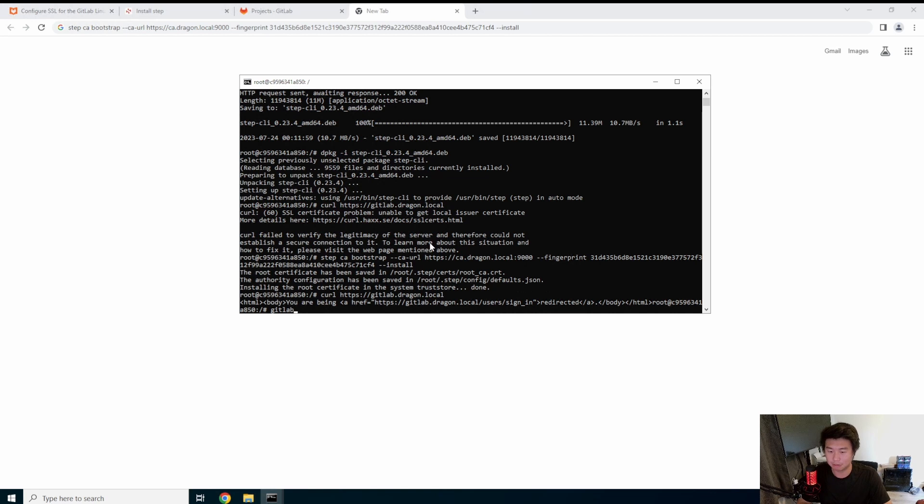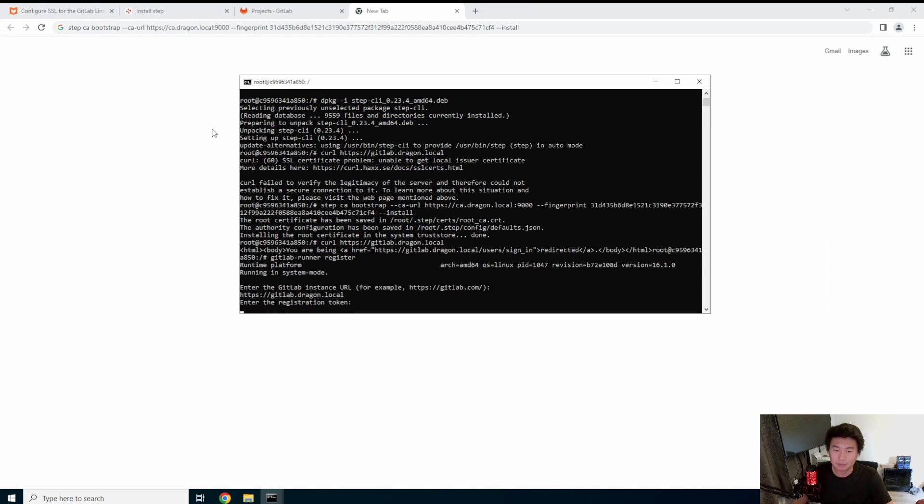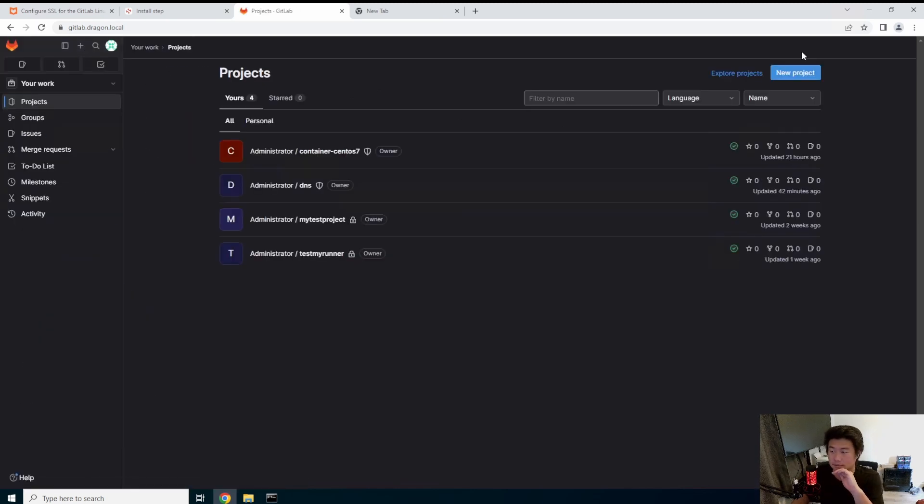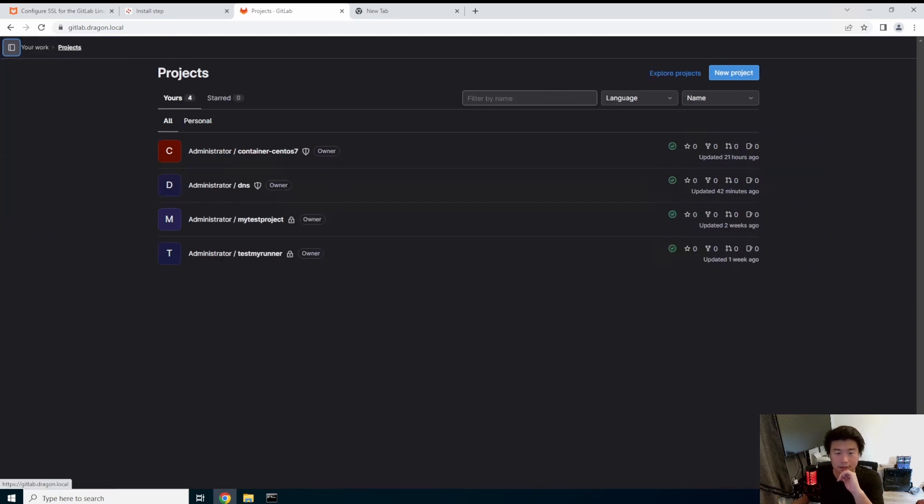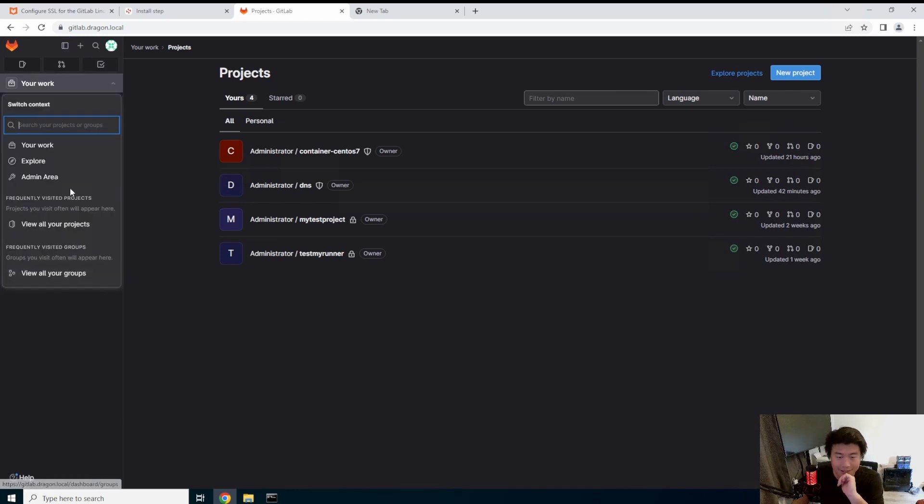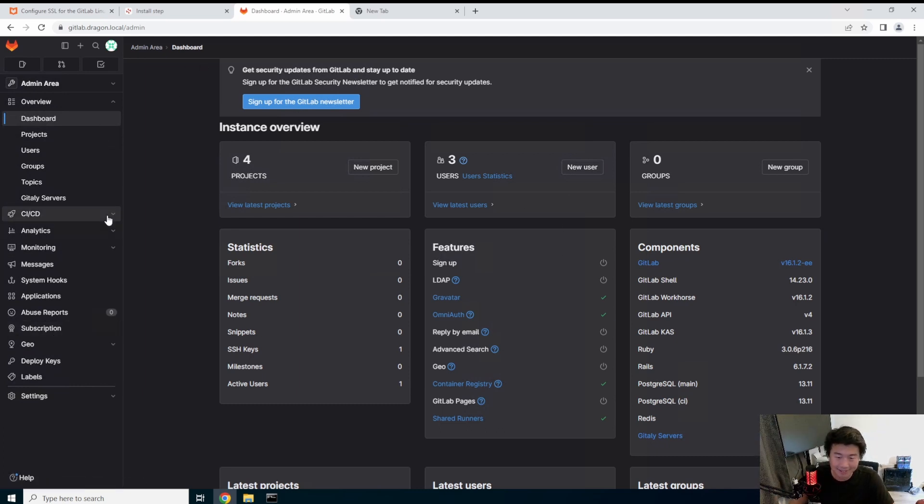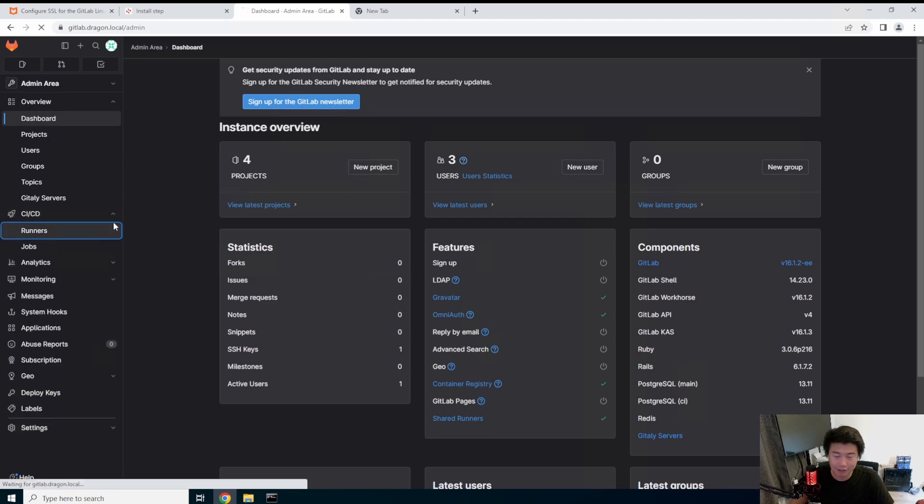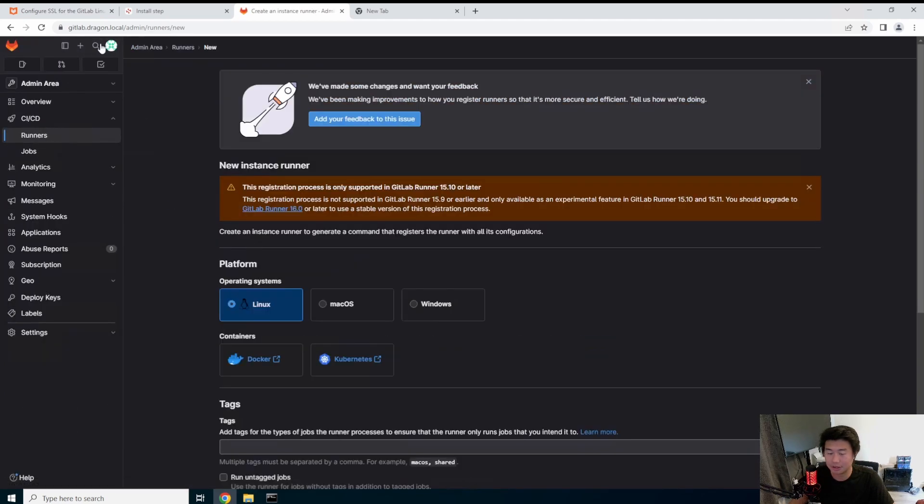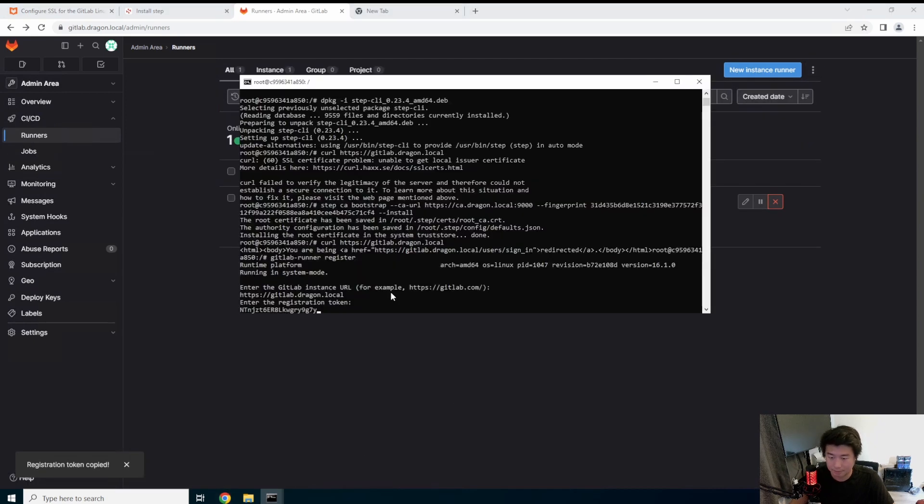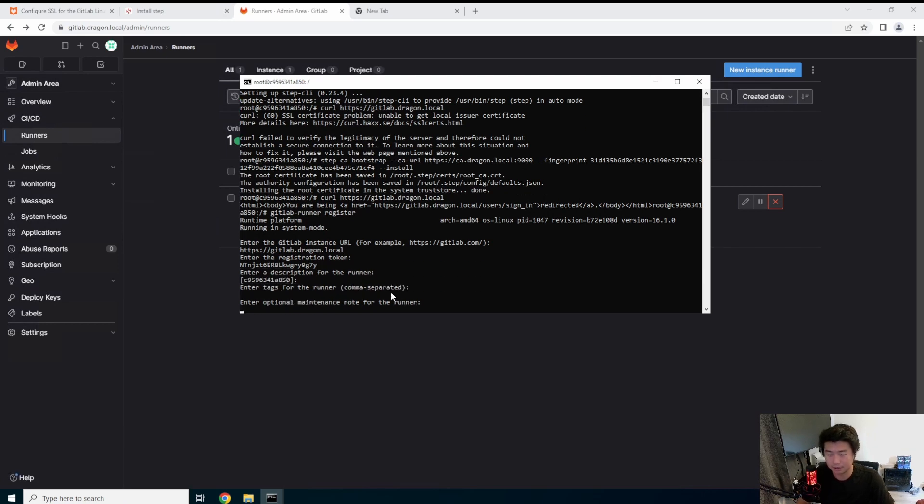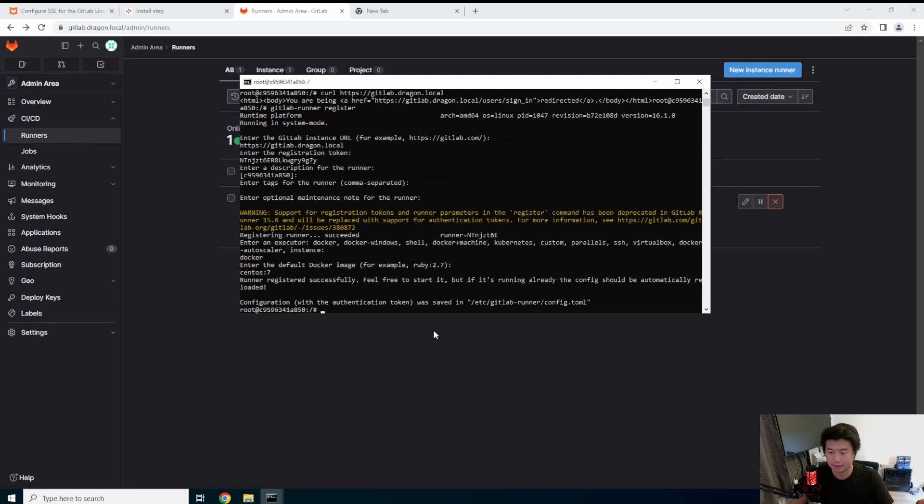So now we'll need to re-register HTTPS GitLab.Dragon.local. We'll have to actually go into GitLab. Here we go. I forgot. This is a new GUI. I'm used to the 15.0 version, not the 16 version of GitLab. And then runners. Oh, here we go. Copy that key. Paste. No description. We'll go with that. Docker CentOS 7. And that should be set now.